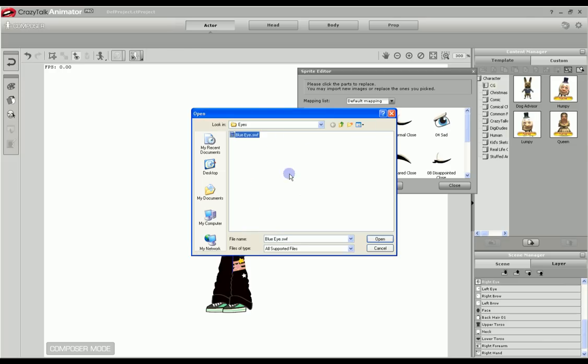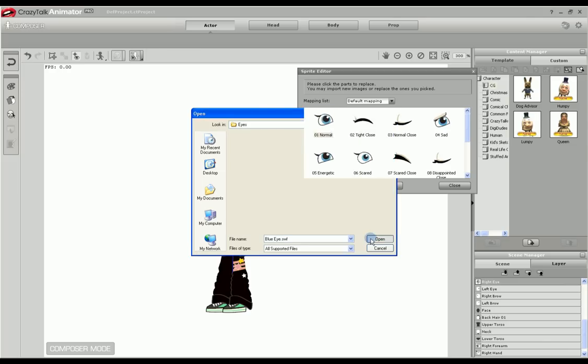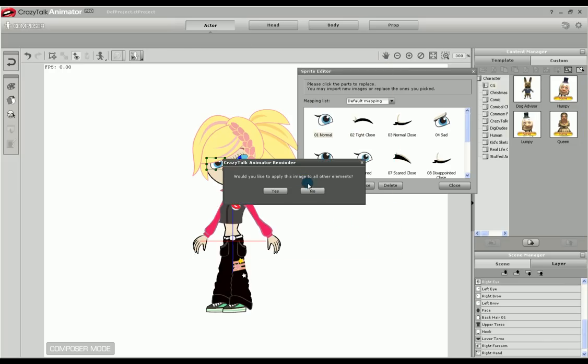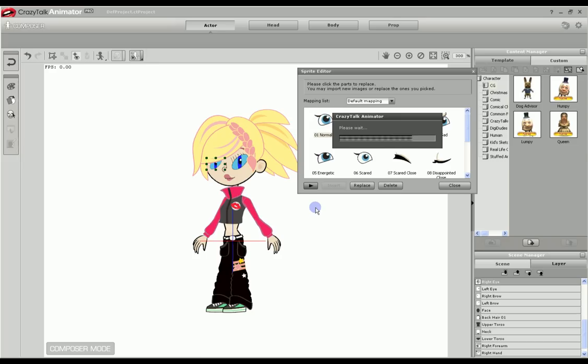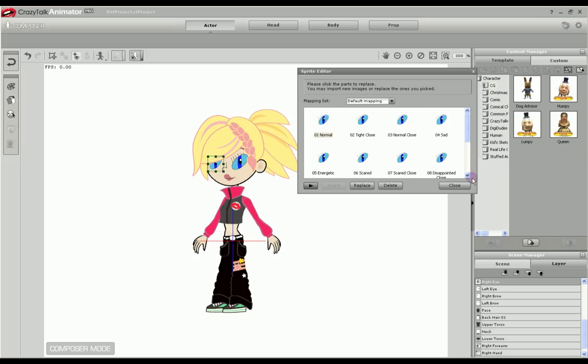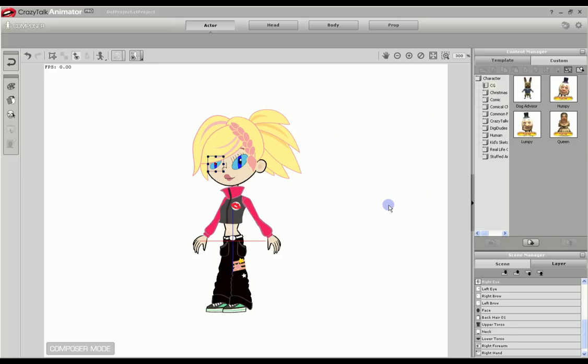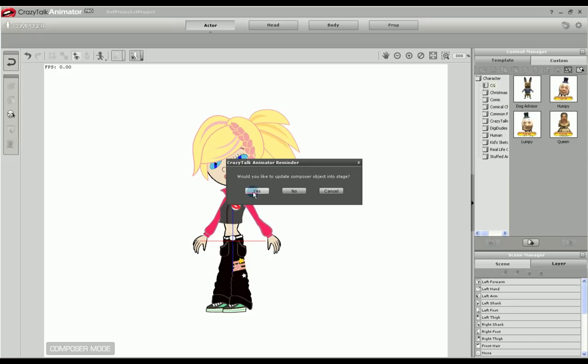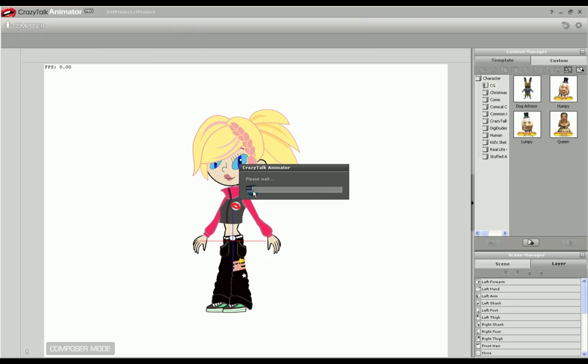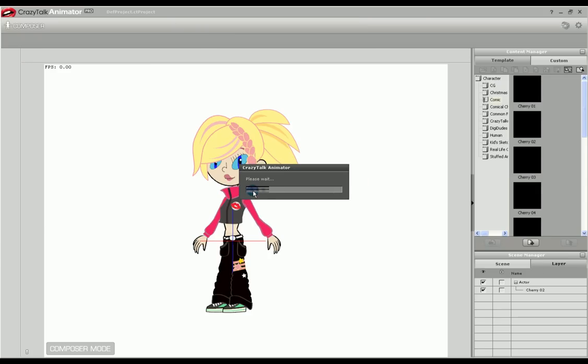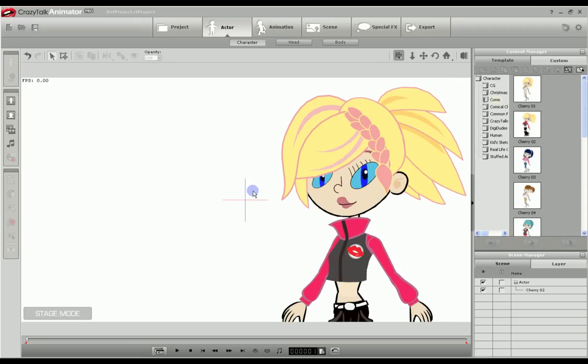Replace them all, just for demonstration. And there she is with her new eyes. Let's go back to the stage and try them out. We'll update the object on the stage.